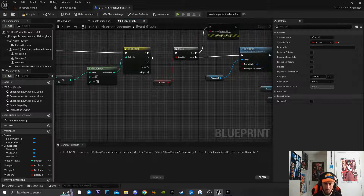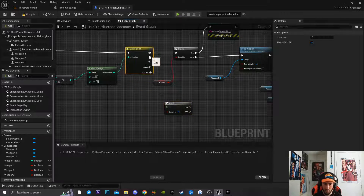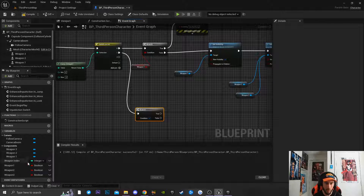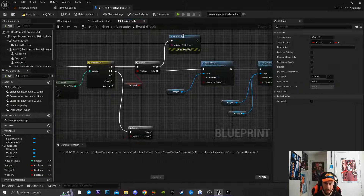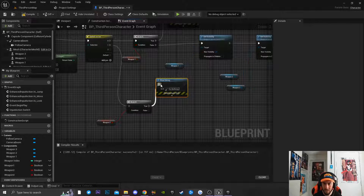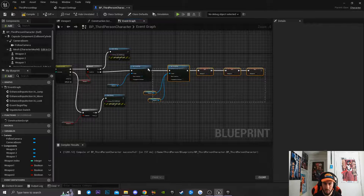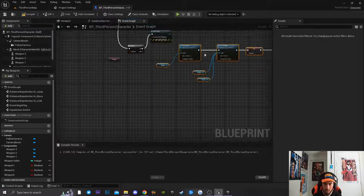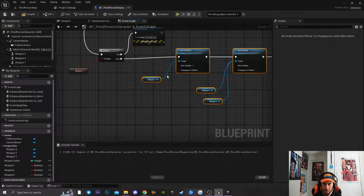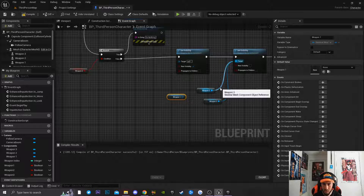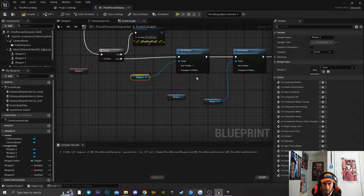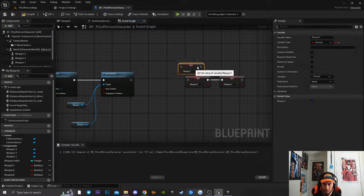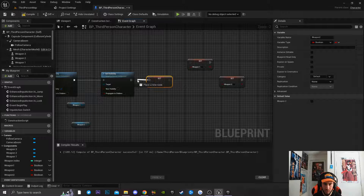Create another Branch node connected to the 1 output of the Switch and do the same process for Weapon 2. Copy the existing code since the logic is identical — just change the references. Disconnect Weapon 1, connect Weapon 2 with visibility set to true, and set Weapon 1's visibility to false. Weapon 2's boolean becomes true.